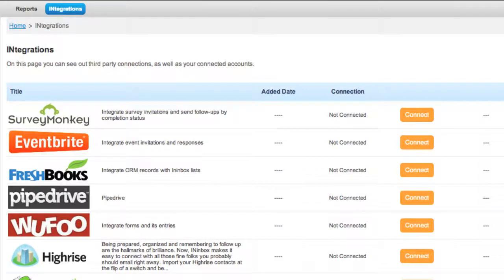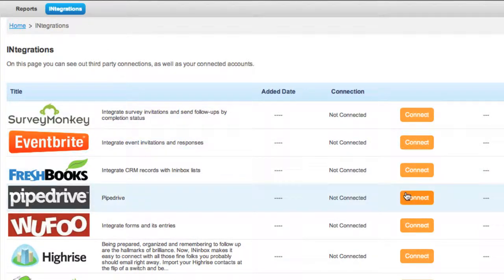In your INinbox account, click the integration tab in the top menu bar and then click the connect button in the Pipedrive row.